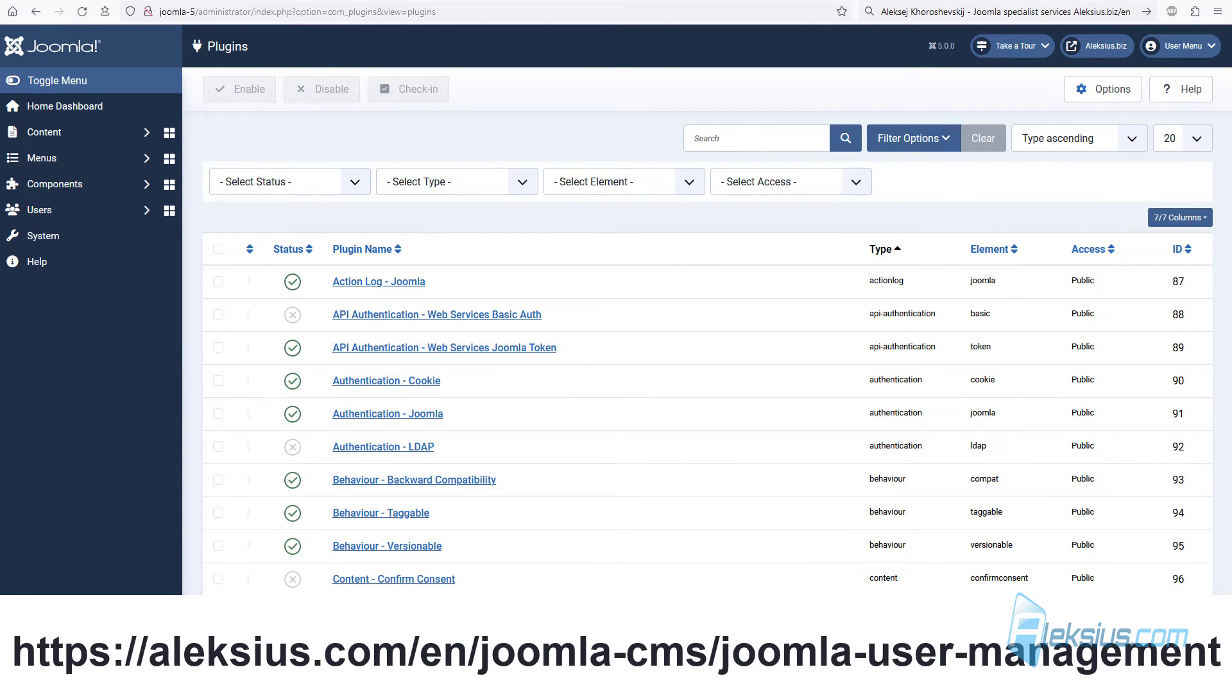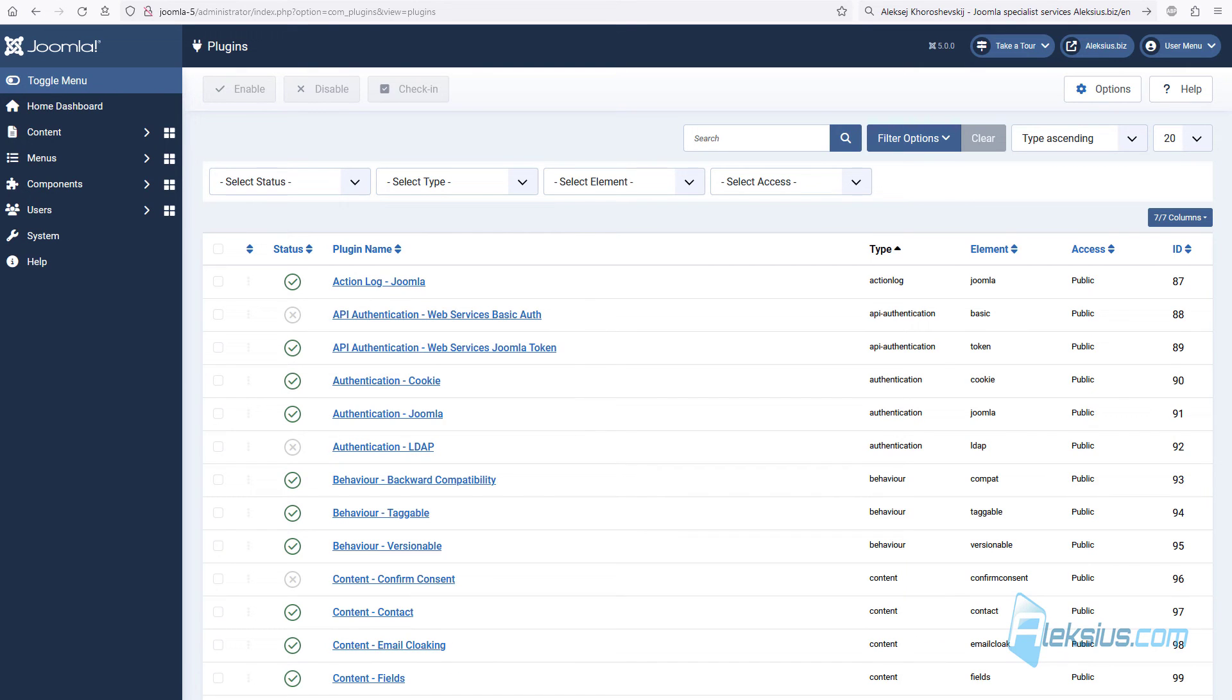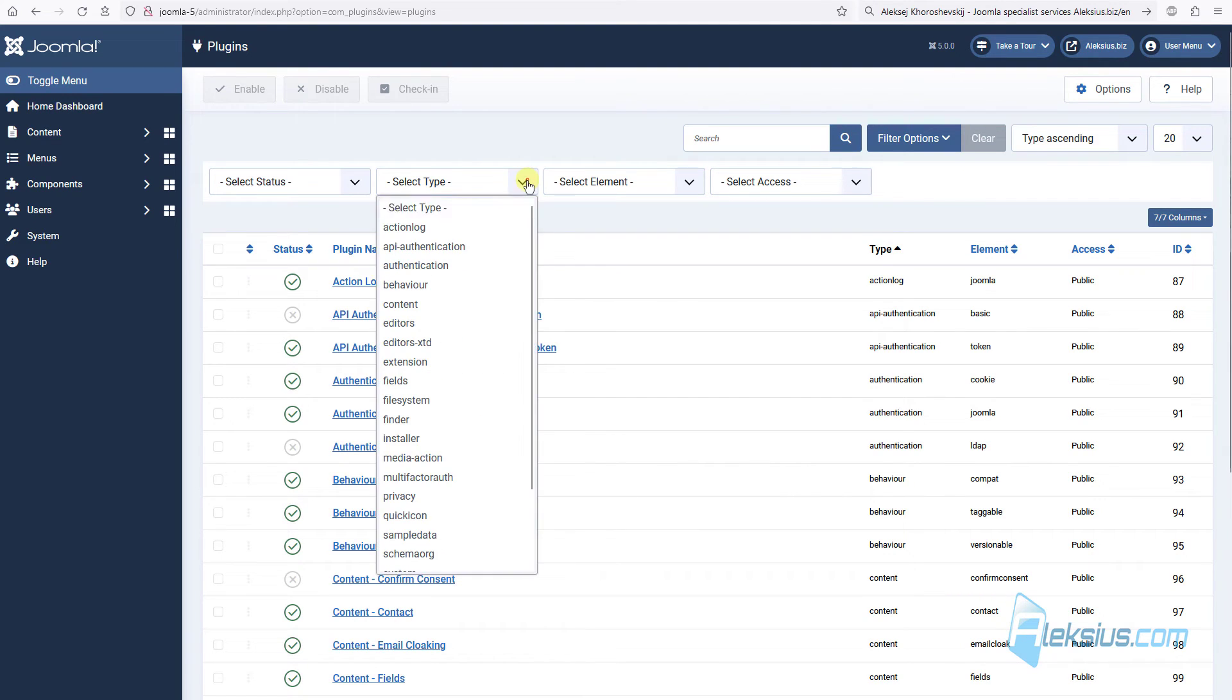In previous video tutorial, when we talked about user registration, I showed you how to enable captcha for user form registration. But, in Joomla 5, there is no more invisible captcha plugin. So, you need to use third-party ones.